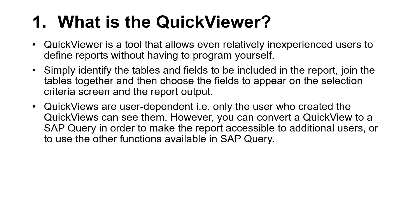Quick Views are user-dependent. That is, only the user who created the Quick Views can see them. However, you can convert a Quick View to an SAP query in order to make the report accessible to additional users, or to use the other functions available in SAP Query.